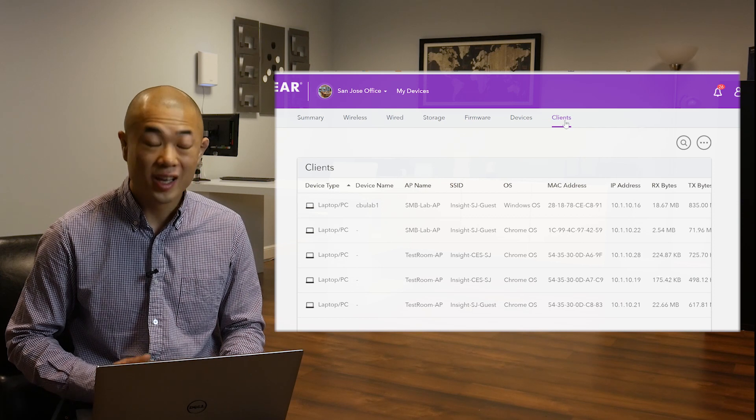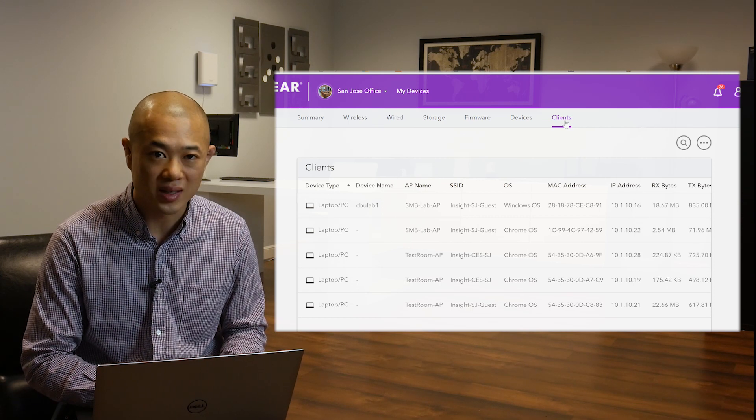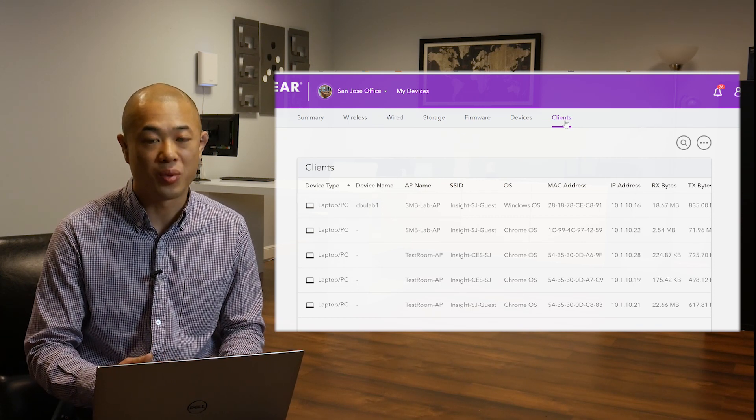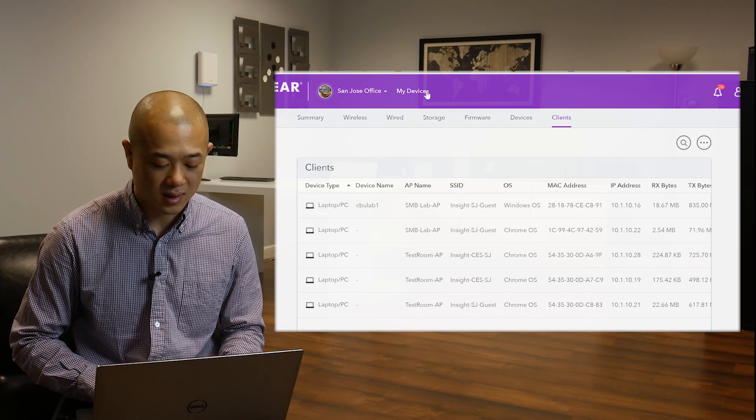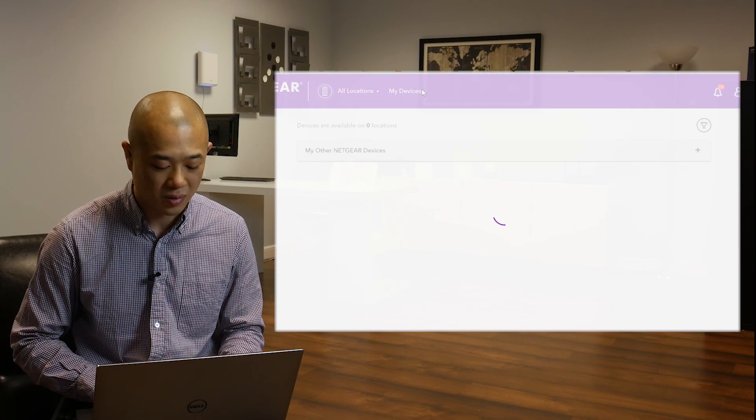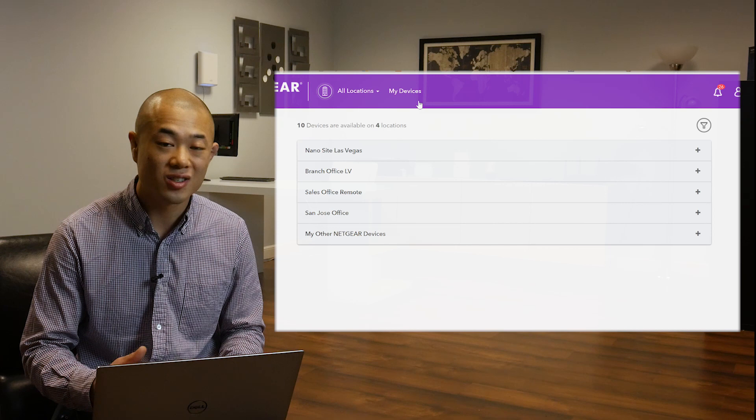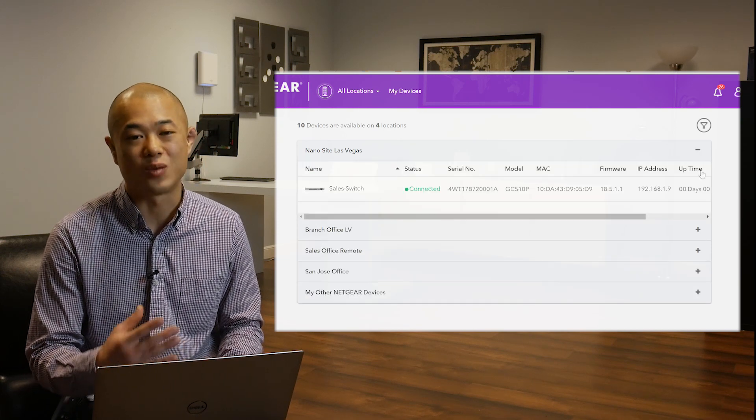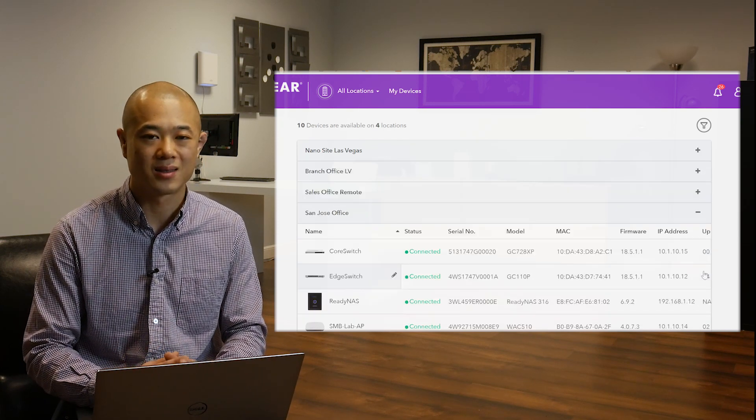One handy tip, you can jump straight to a specific device from anywhere within the cloud portal by clicking My Devices at the top menu. The devices will be organized by location so it's easier to pinpoint exactly which device you want to access.